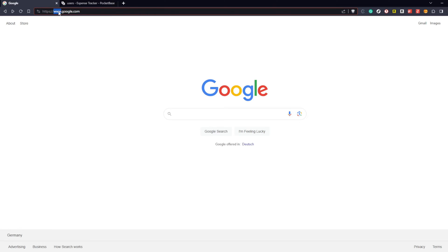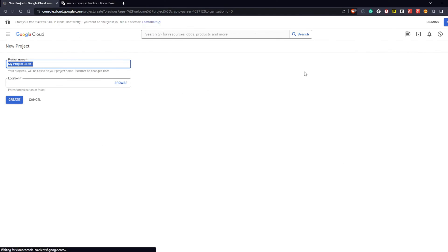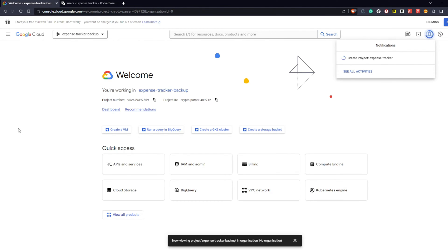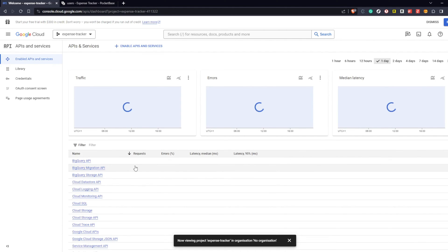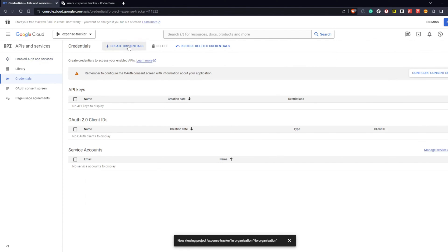Before we can start the actual development, we have to get the credentials for our OAuth provider. In this case I will do the OAuth credentials for Google, but you can also do it for GitHub or whatever you want to add. To get the credentials we first have to go to console.cloud.google.com and create a new project called Expense Tracker. After the project is created we go to APIs and Services, click on create credentials and select OAuth client ID.